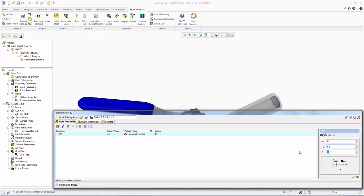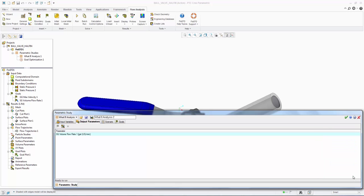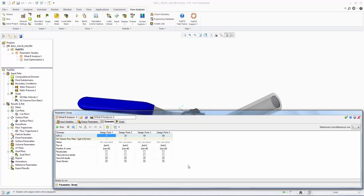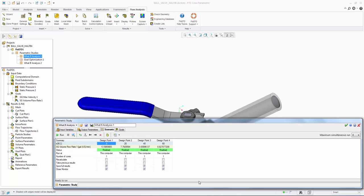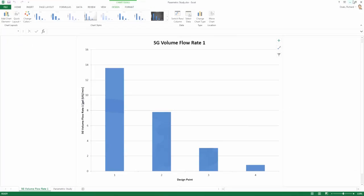The output parameters of interest is the volume flow rate. The parametric study will then create a scenario table of 4 design points which will become populated once the 4 projects are solved. Once solved, we can see the flow rate varying with valve position. As expected, when the valve is fully open, we have the highest flow rate. We can also export results to Excel to visualize the results in a graph.